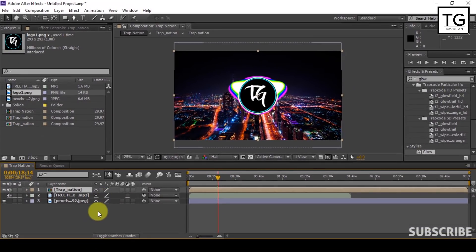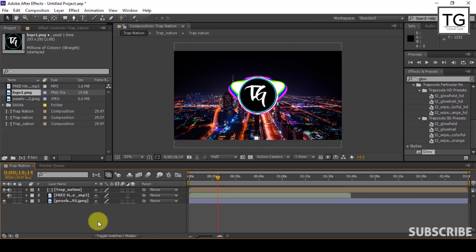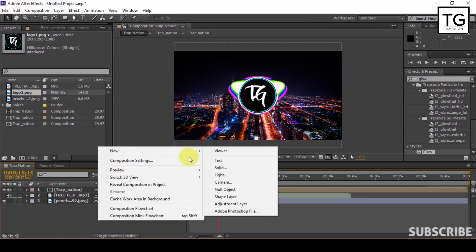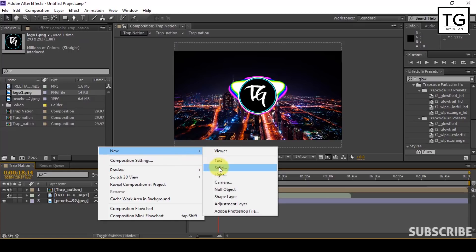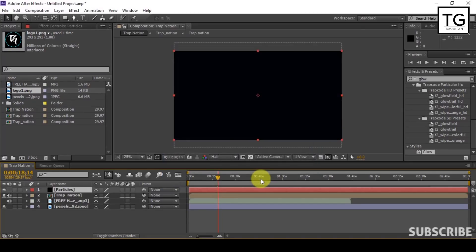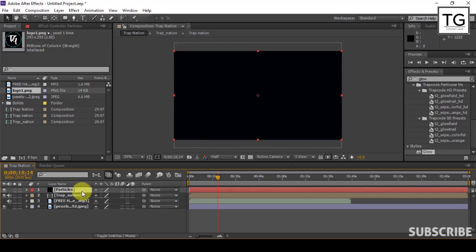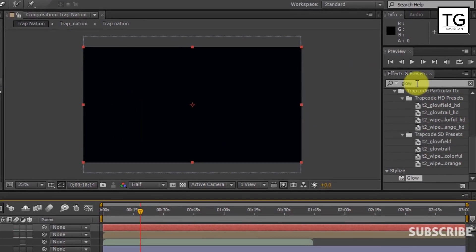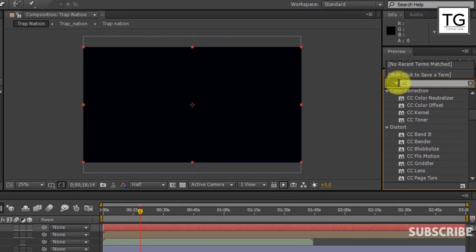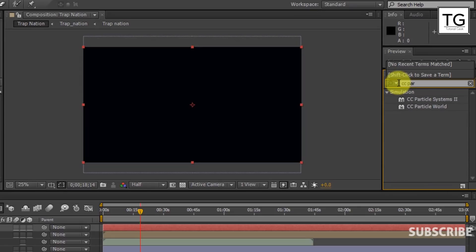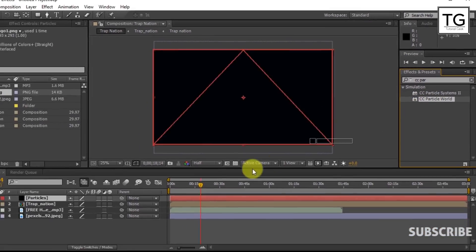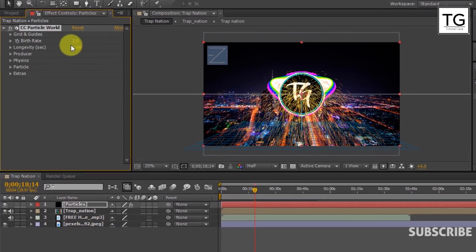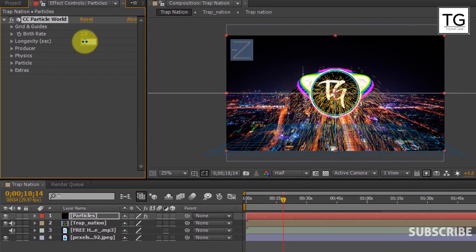Next we need to apply Particles effect. So now create a new solid. Let's call it Particles. Now search for CC Particle World and apply on it.